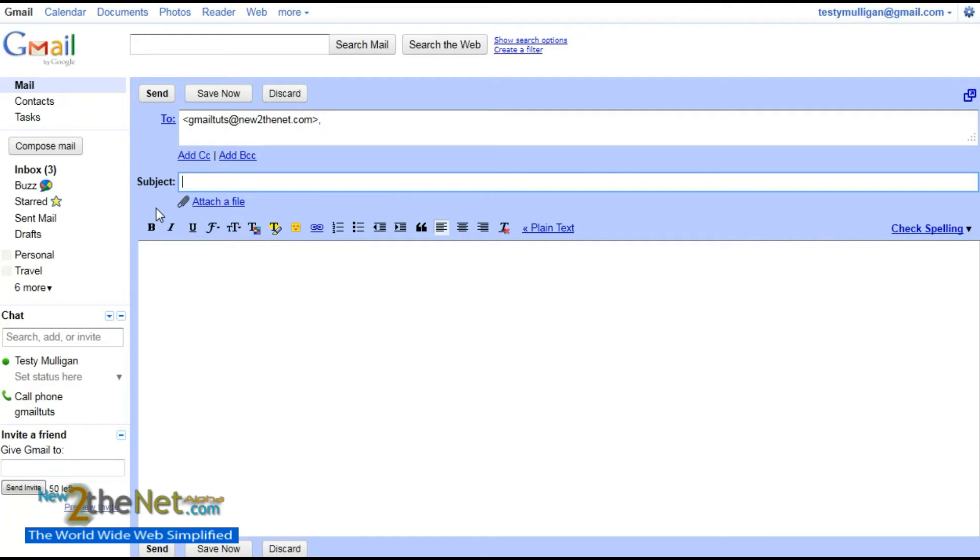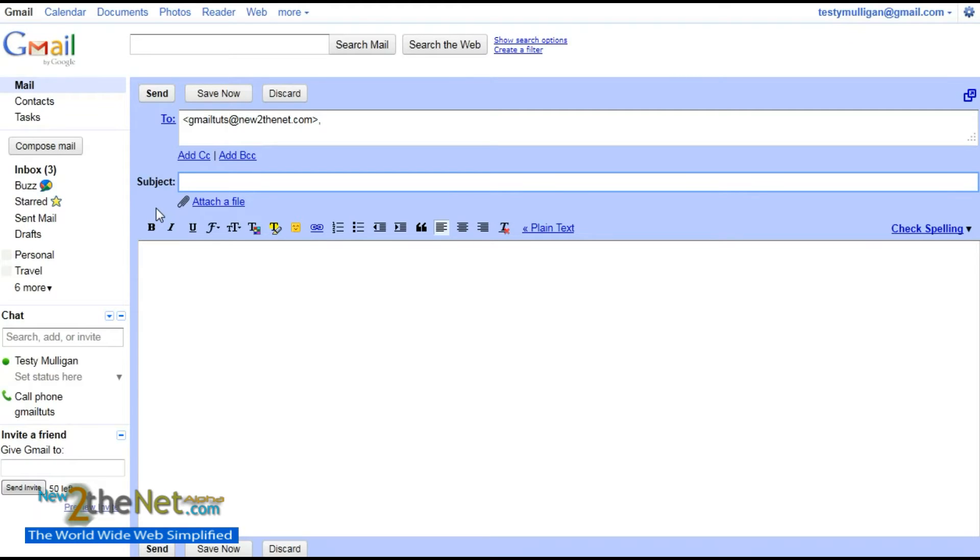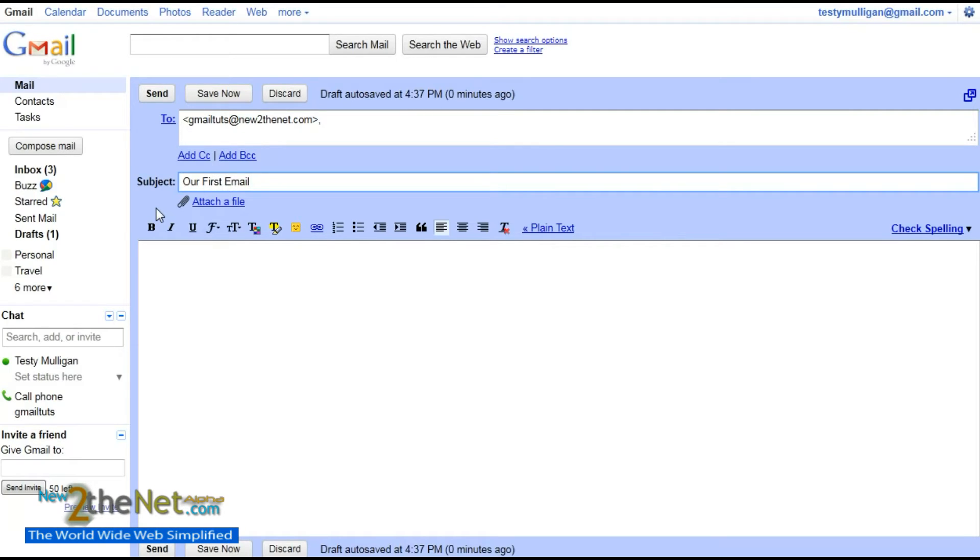Now spam is something that's usually quite annoying. It's kind of mail, either people trying to sell you stuff or, I don't know, it's just annoying email. That's the best way to describe spam: annoying email. So if you put a subject in, the chances are that it won't be sent as spam. Our subject will be 'Our First Email,' and we'll give it an exclamation mark for decoration.